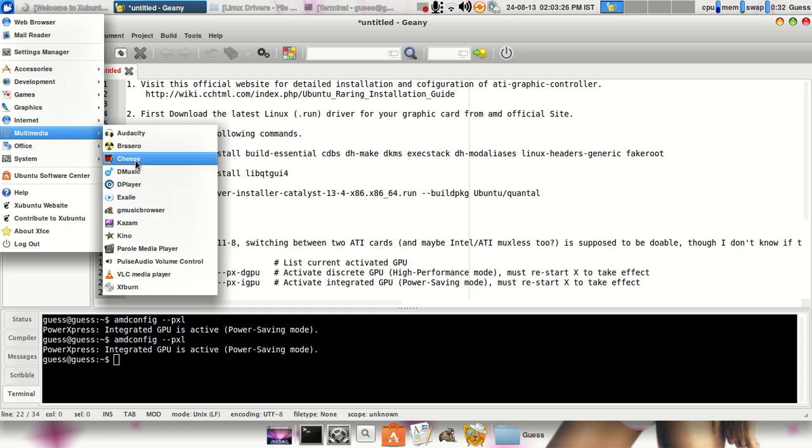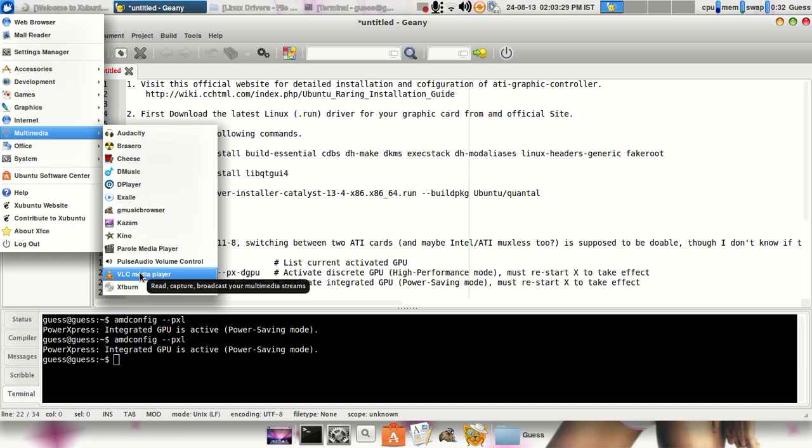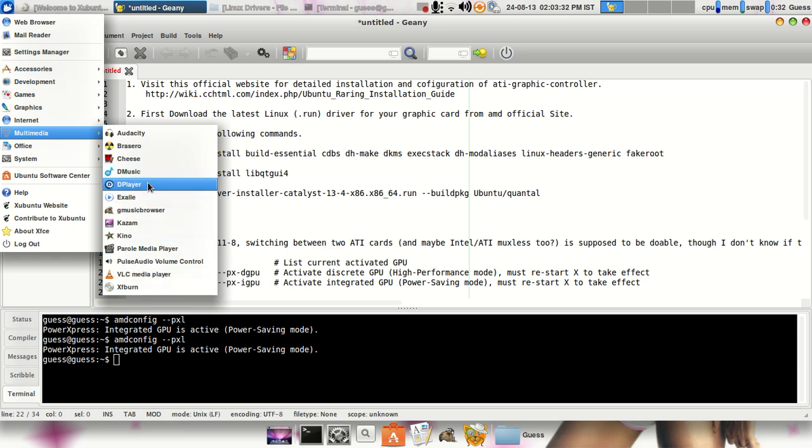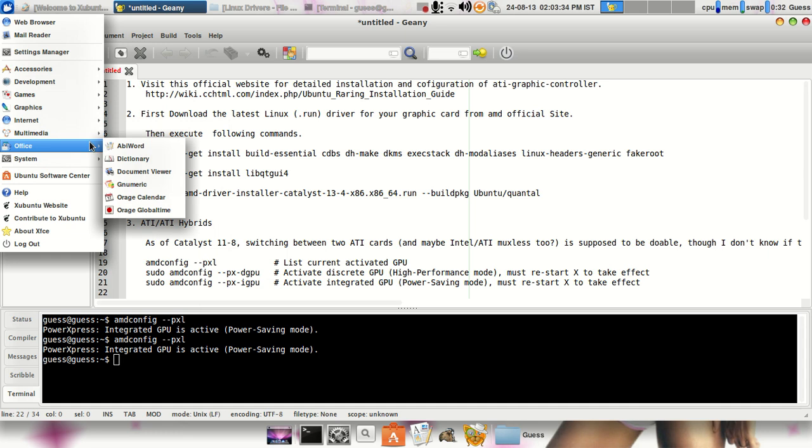So there are different multimedia devices, multimedia software which I had installed. VLC media player, it's one of the good media players, DB player, D music, etc.